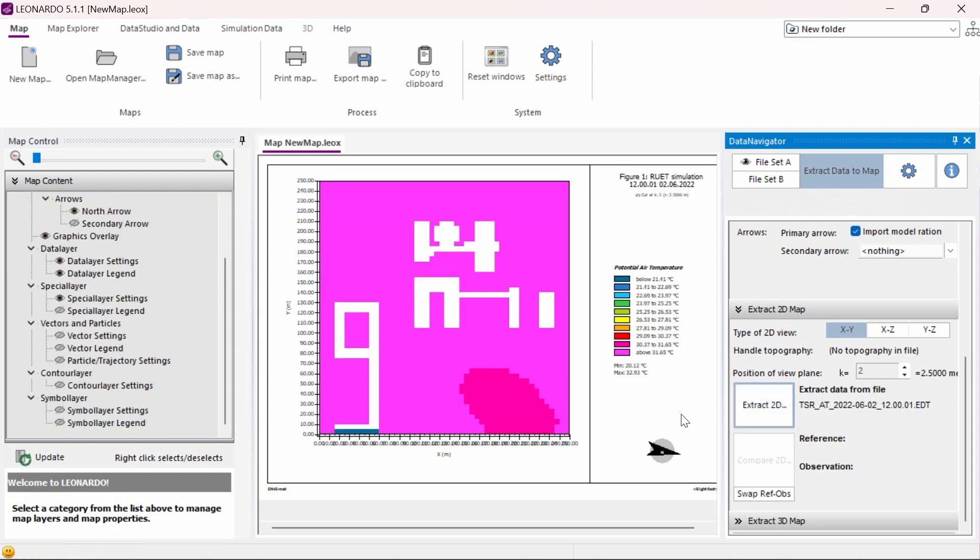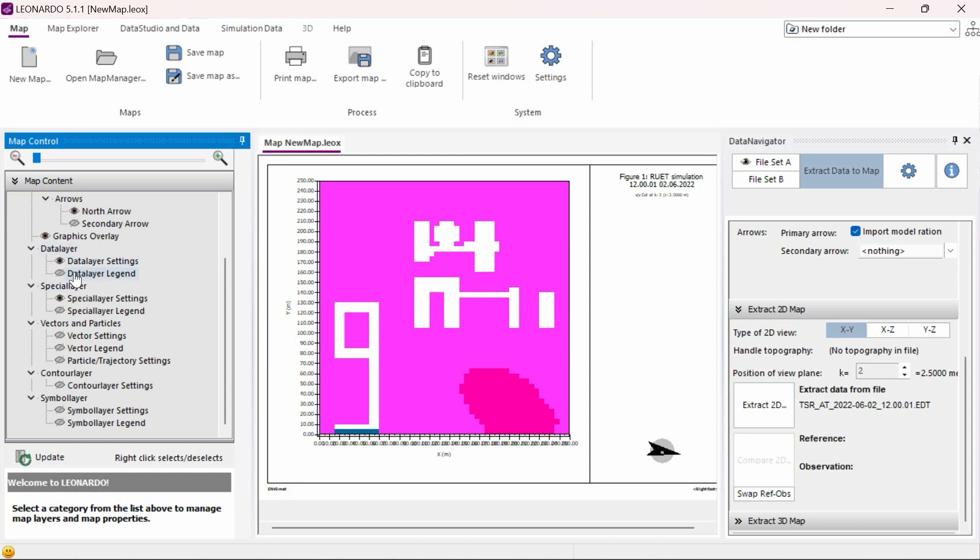Once our data map is loaded here, there are a few options that we can change. Make sure data layer settings, data layer legend, and spatial layer settings are all activated and have a green X next to them. If they do not, you can toggle the activation of any layer settings with a right-click edit under the data layer legend.